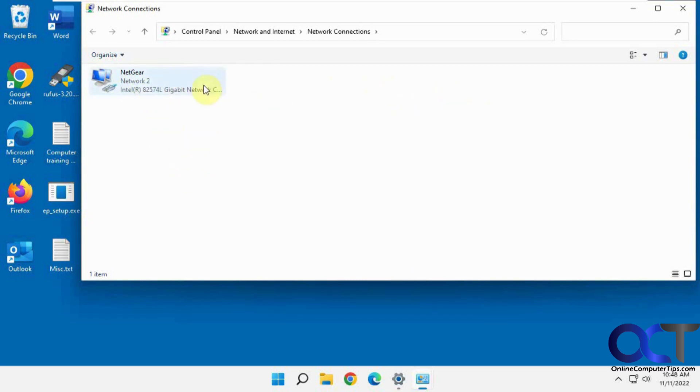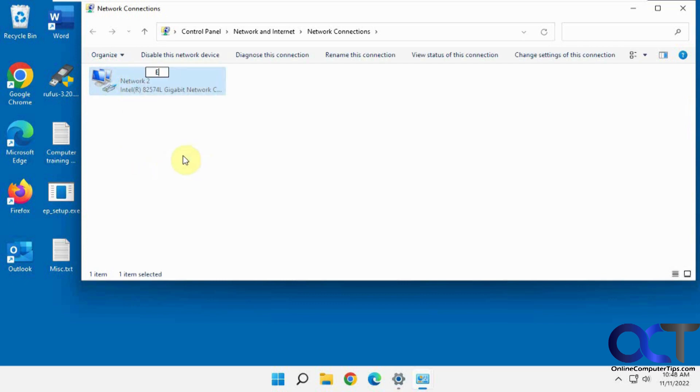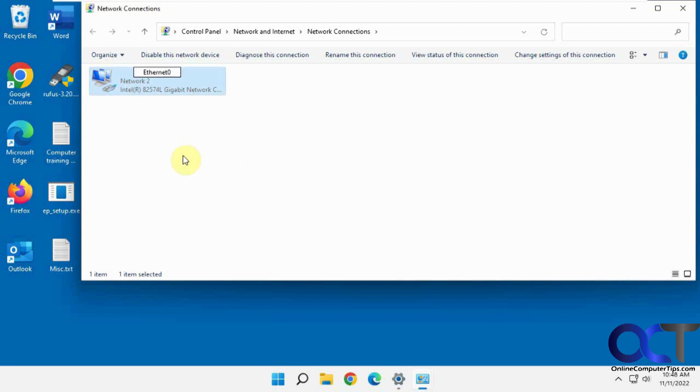So if you had multiple connections they'd all show up here as well. And you can also right click it here and rename it if you want to do something else. Change it back to Ethernet 0, just like that.